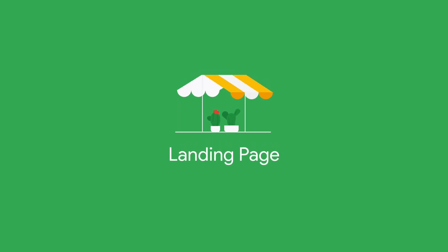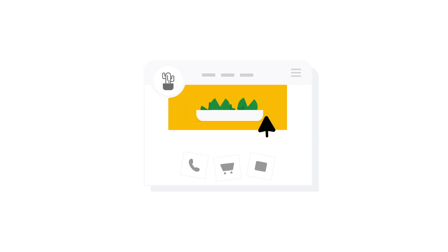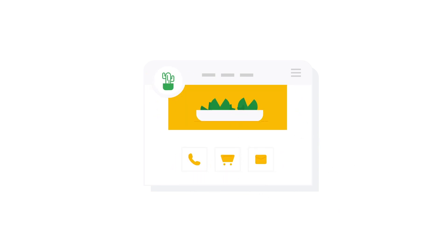Landing Page. Your ad will be disapproved if the landing page is broken or has other issues. To fix it, ensure that your website landing page is functional.